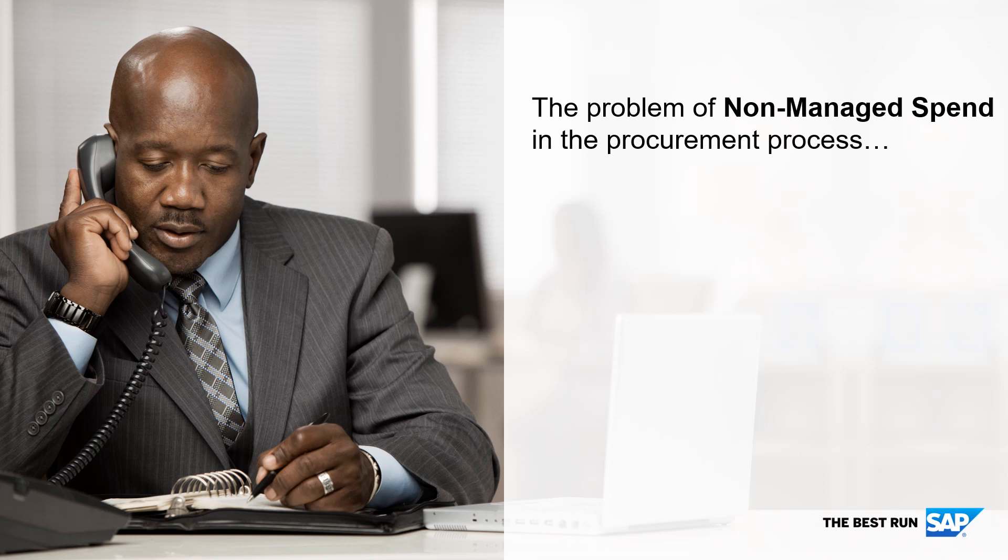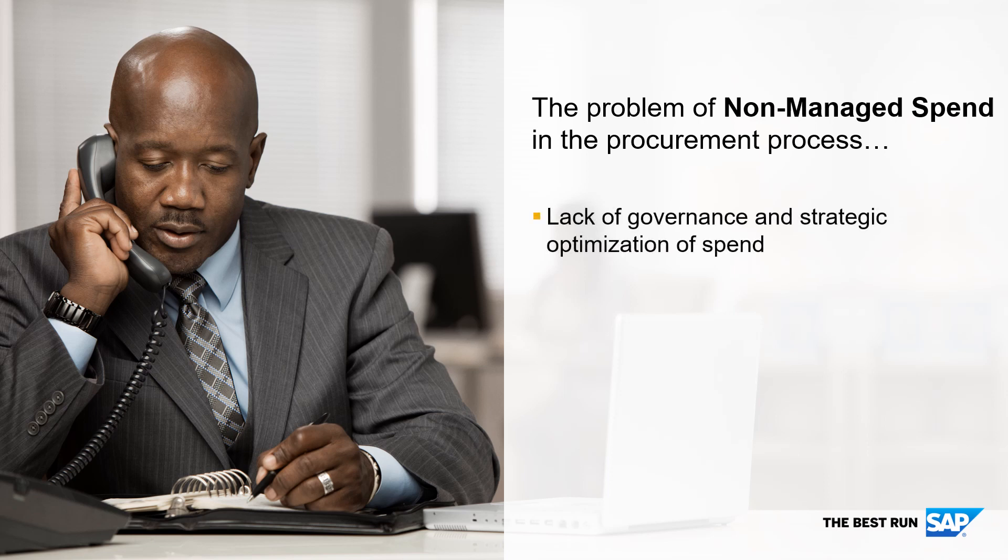Non-managed spend implies a lack of governance and does not provide the cost and time benefits that strategically optimized spend would provide.